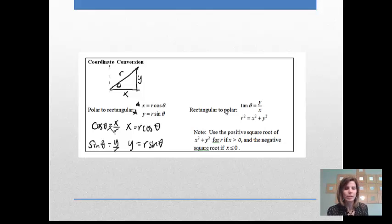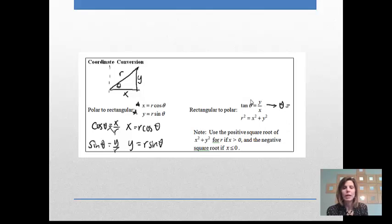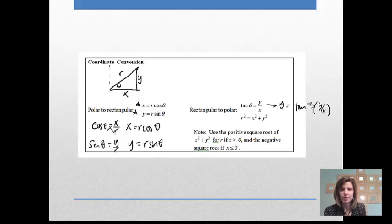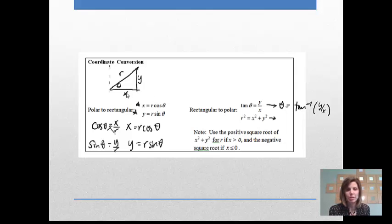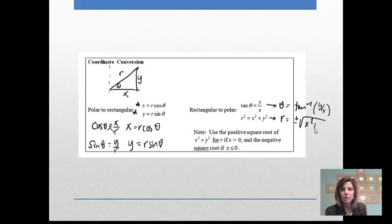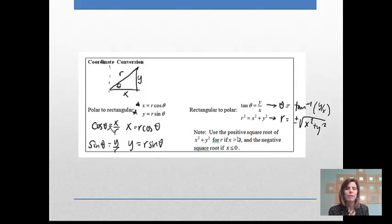Going from rectangular to polar, tangent θ = y/x from the triangle, so to find theta we use θ = arctan(y/x). And from the Pythagorean theorem, r² = x² + y², so r = ±√(x² + y²). Use the positive square root when x > 0, and the negative square root when x ≤ 0. That determines whether r is positive or negative.